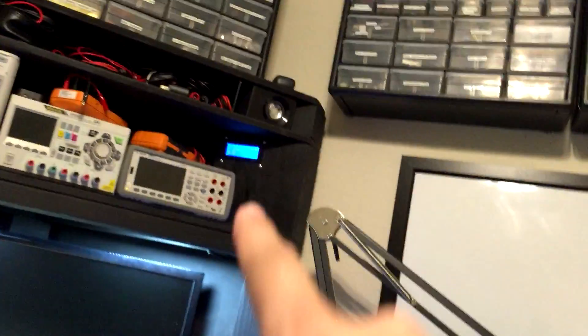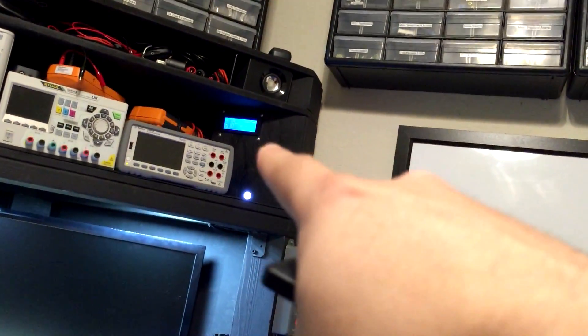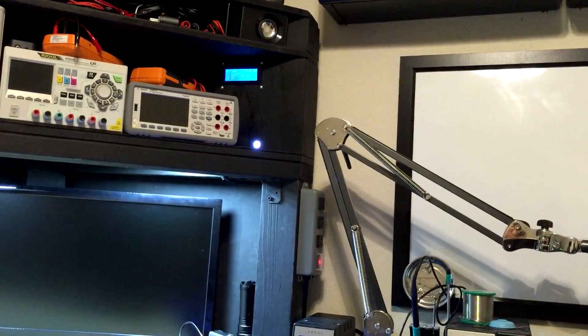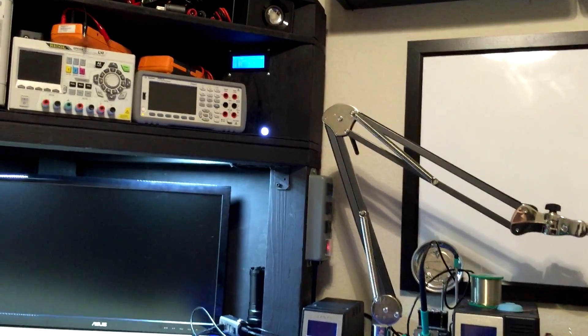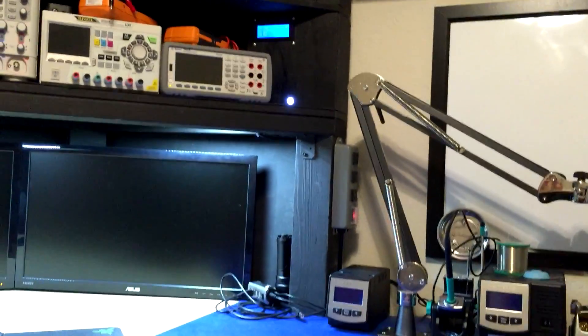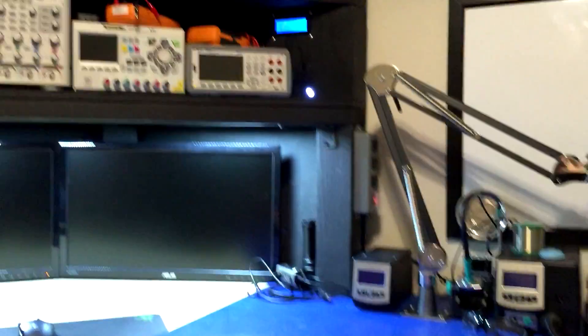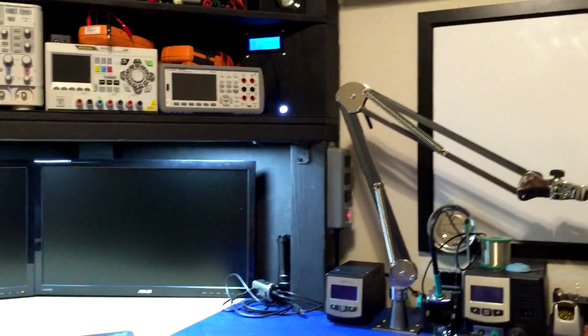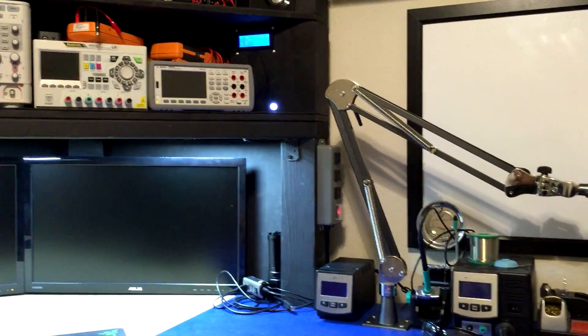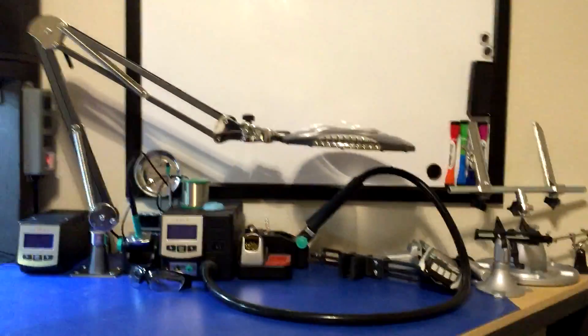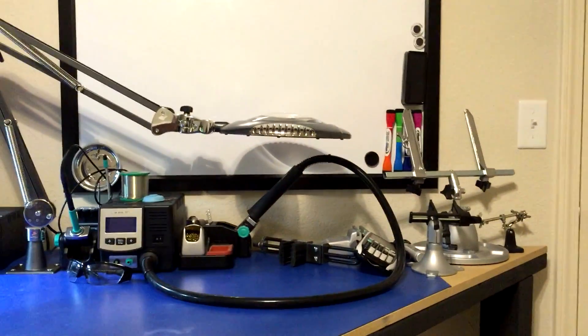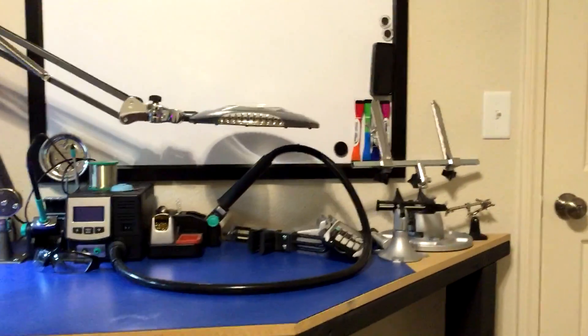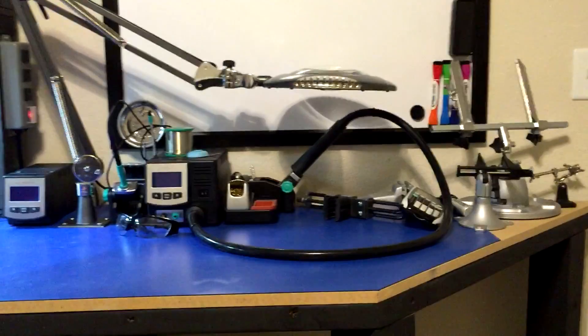That is really it. I can't demonstrate the fume extractor because it doesn't exist yet - that will be my next project. I just wanted to give a demonstration and show you, hey look, I'm done. Look how clean my bench is - it has not been this clean for like two straight months.